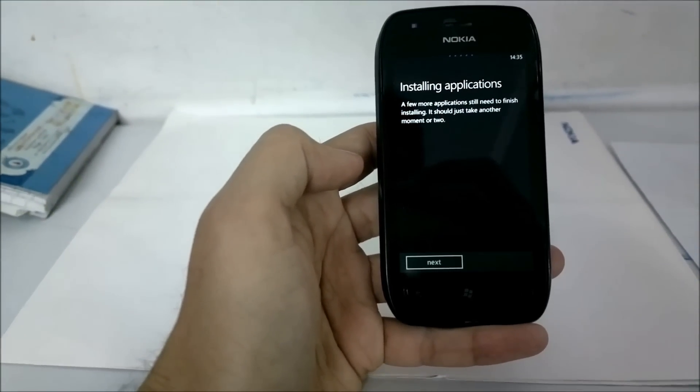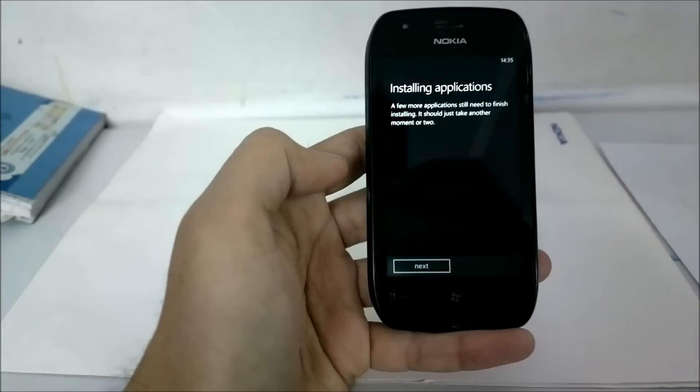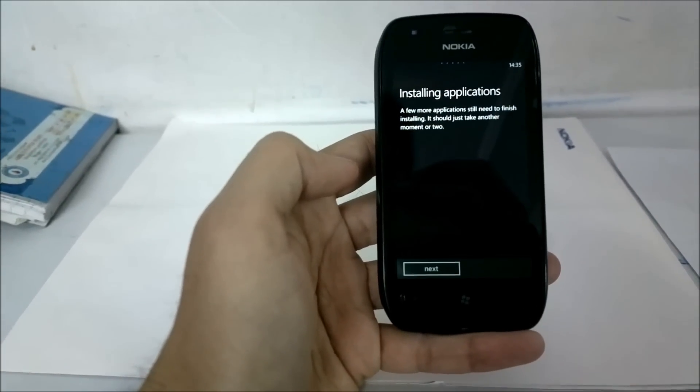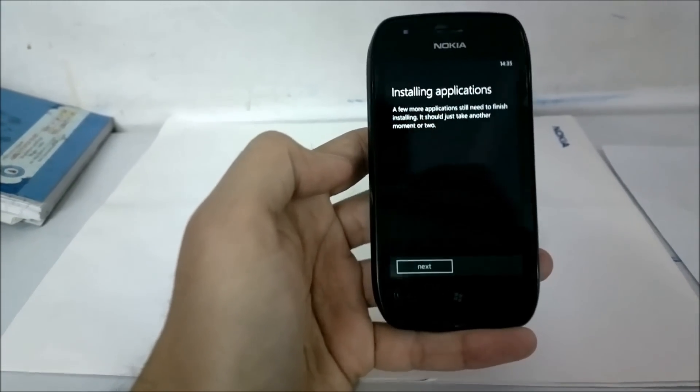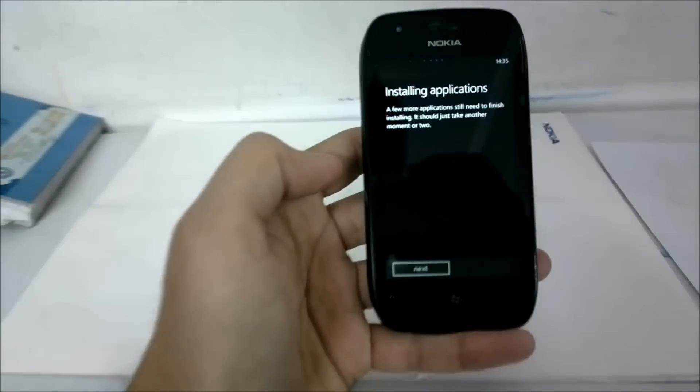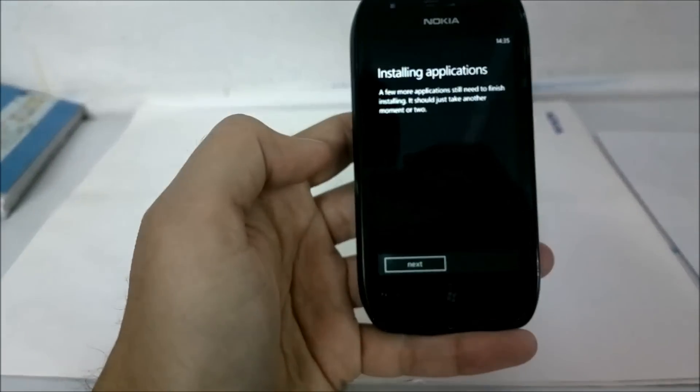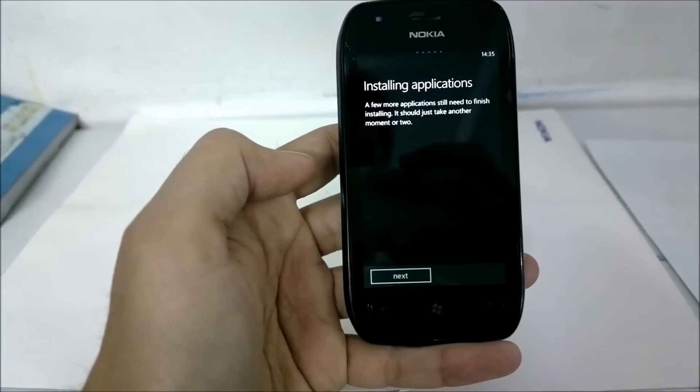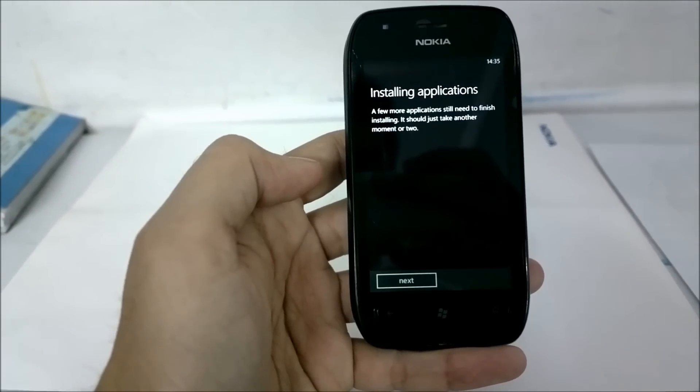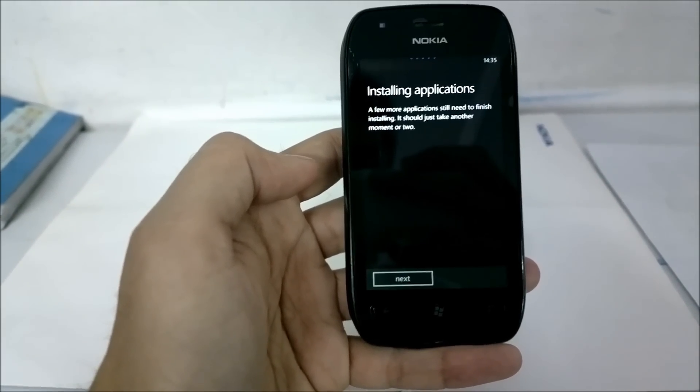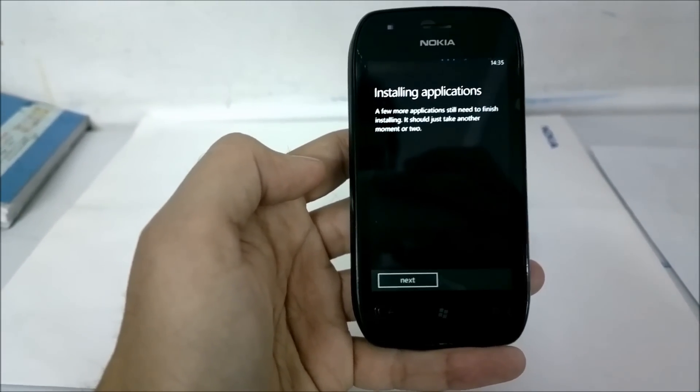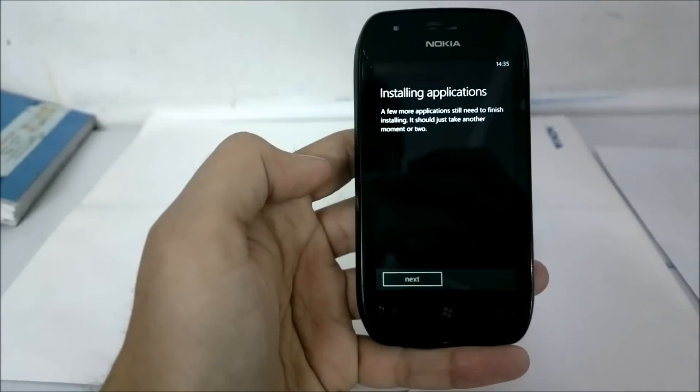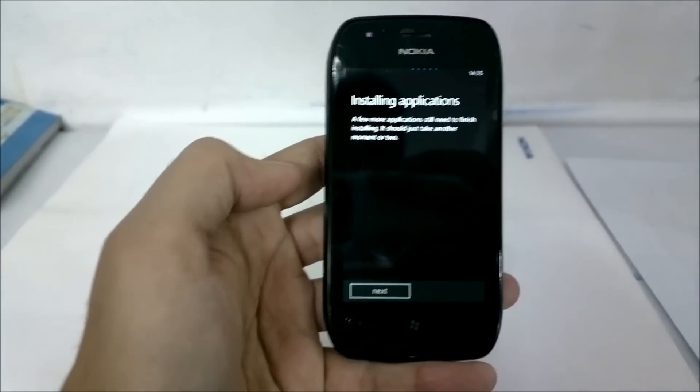Next, it is installing some applications which are probably not part of the Windows Phone ROM but have been added by Nokia afterwards. Just waiting for the applications to finish installing.